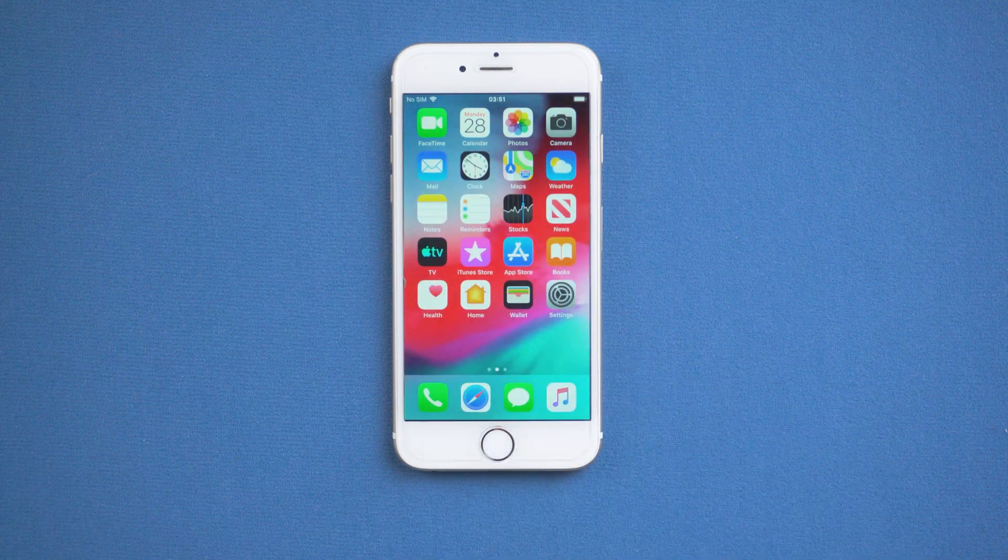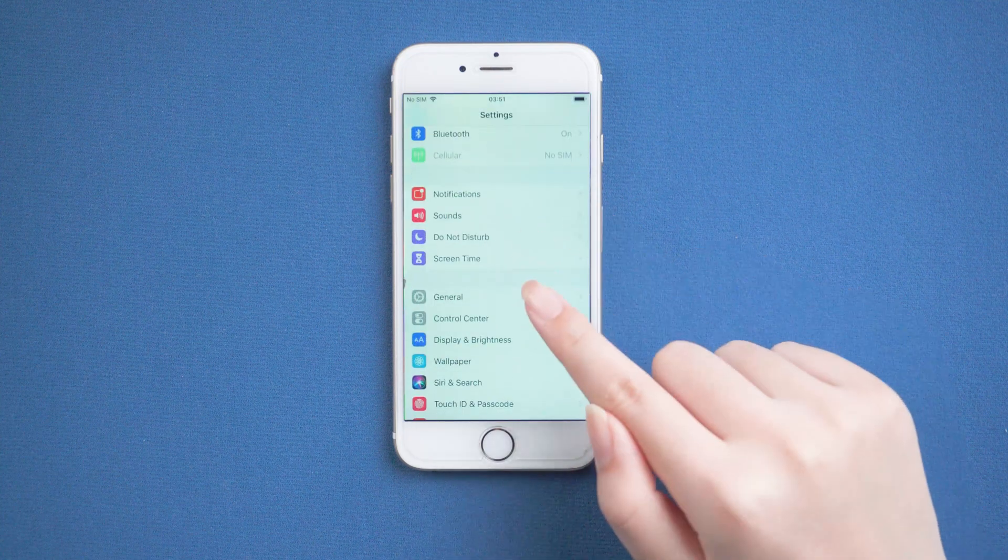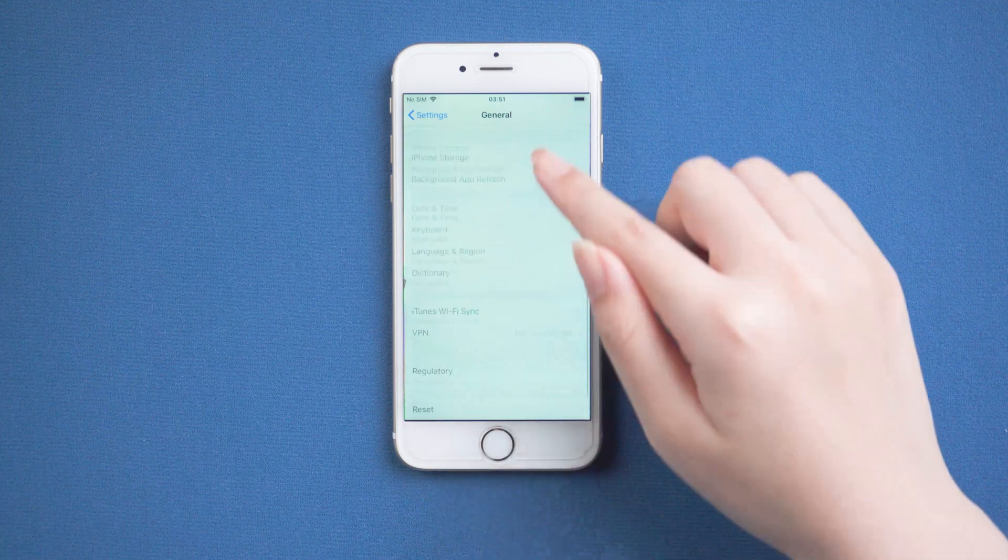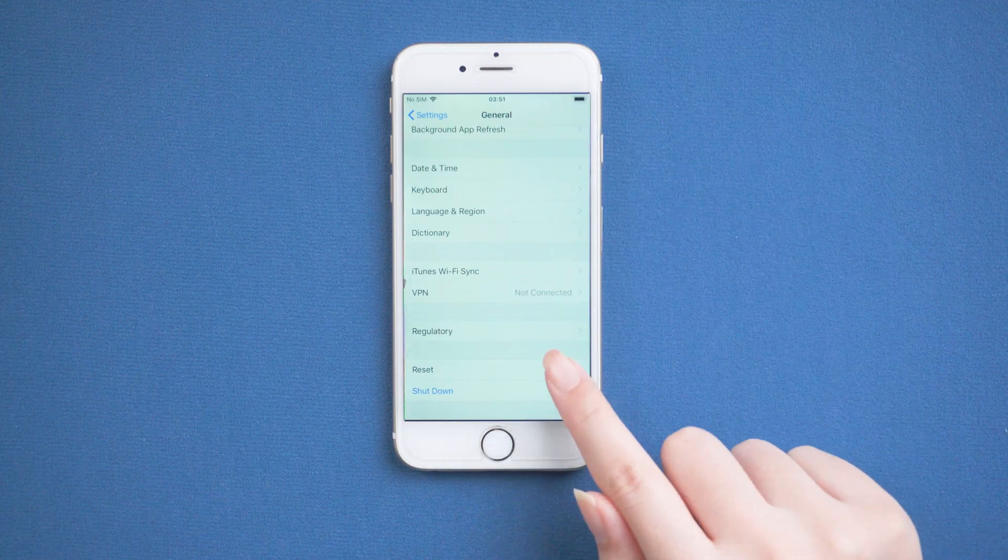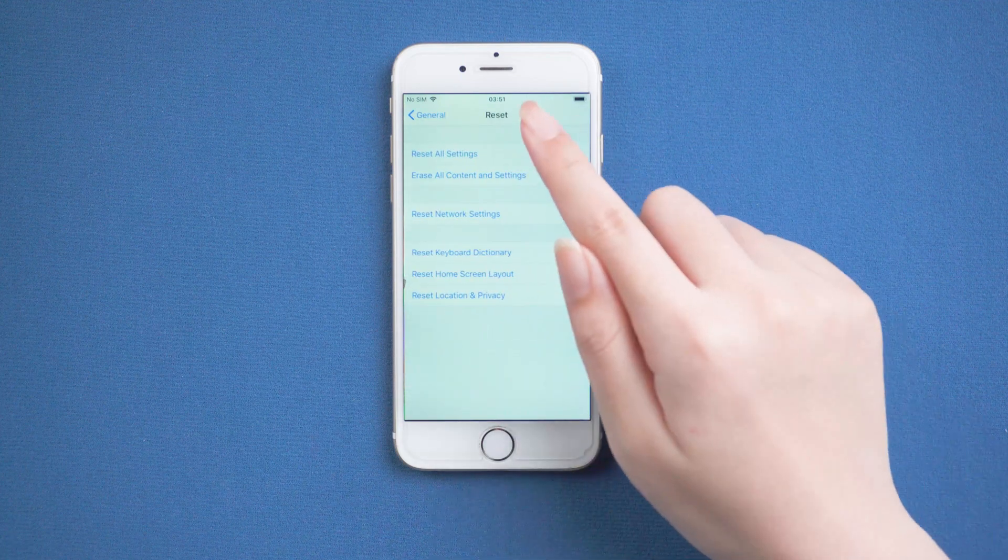Open settings and tap on general settings, then tap Reset, Reset all settings.